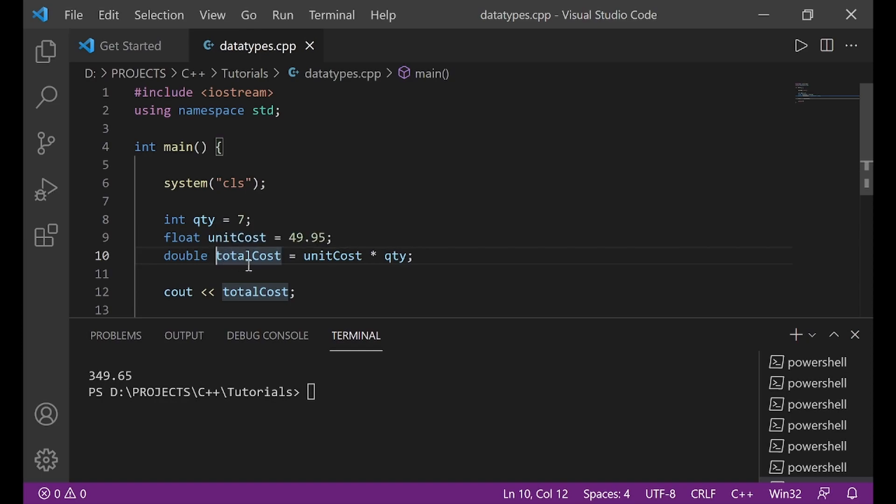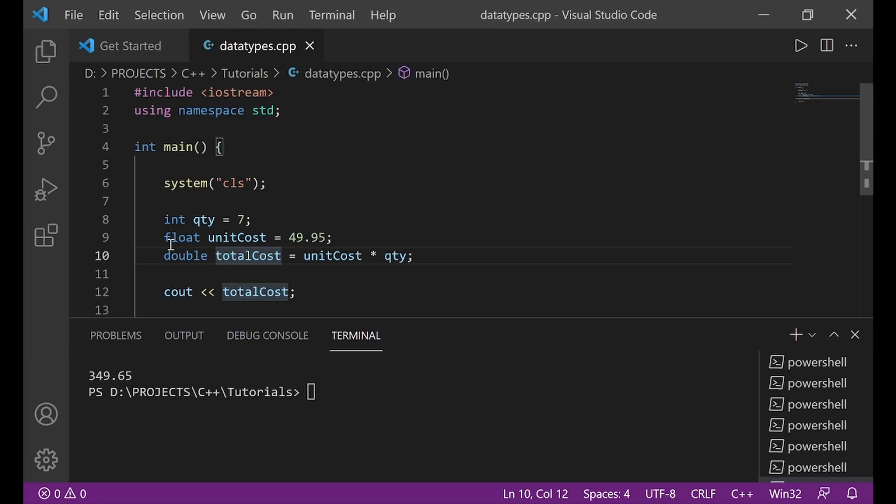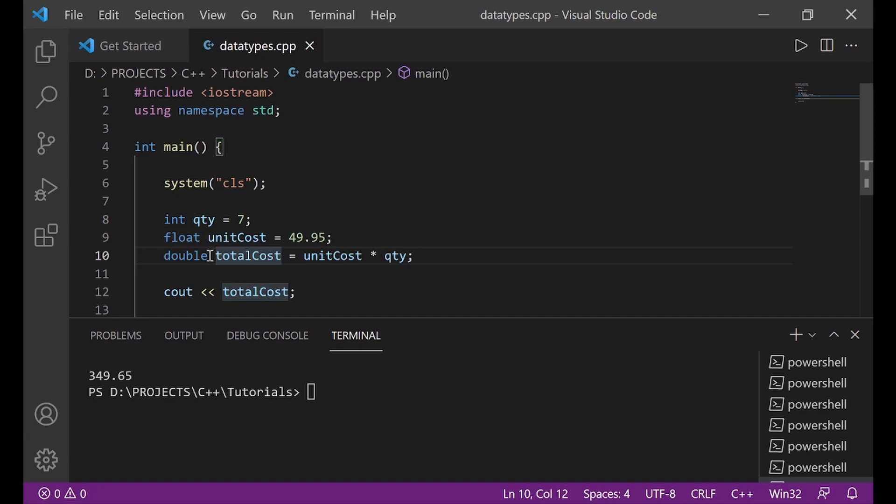Double here can store up to 15 decimal places. And so, anytime you create a variable that you expect more than six decimal places, then you have to use the double. Also, when it comes to memory usage, float only uses four bytes of computer memory. And double uses eight bytes of computer memory. So that's the difference. Float can store up to six decimal places. Double can store up to 15 decimal places. Float only uses four bytes of memory. And double uses eight bytes of computer memory.